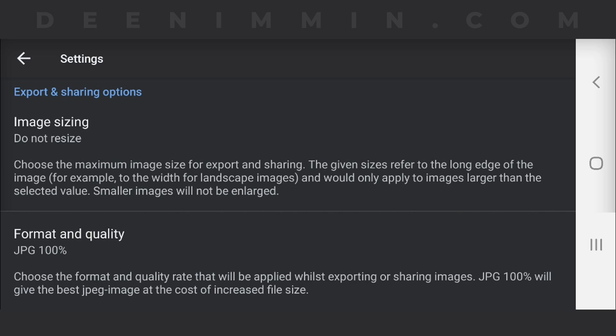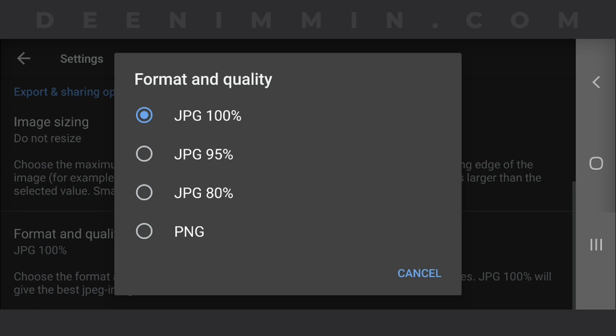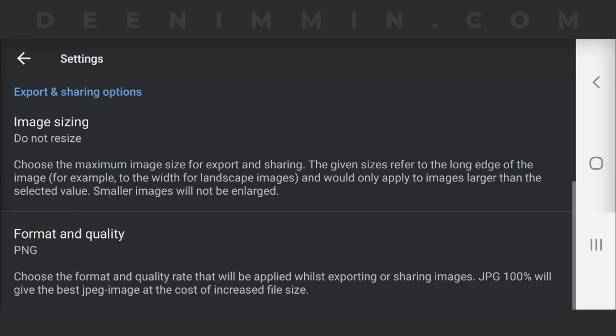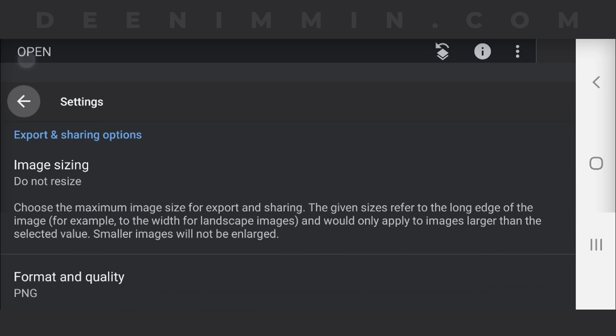By the way, while you're here, go through and make sure your format and quality is set at 100%. Because if it's not set at 100% and you're exporting images, you're actually going to lose quality. And if you want absolute lossless, make sure it's set to PNG. If it's set to JPG, you're actually gonna have some image quality loss when you export.